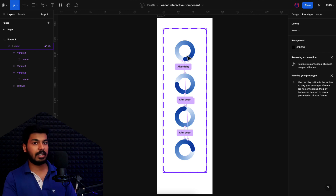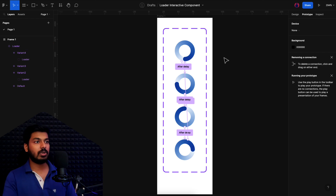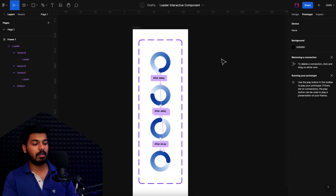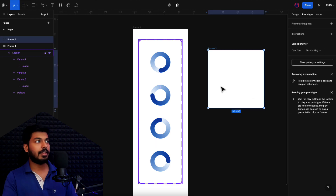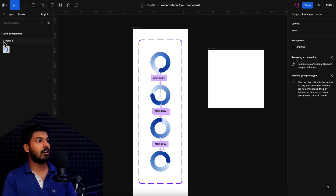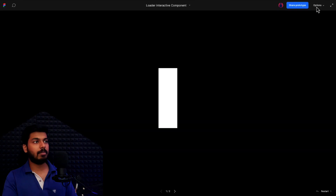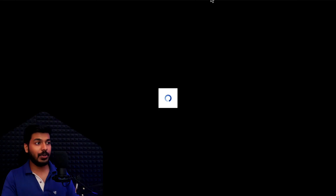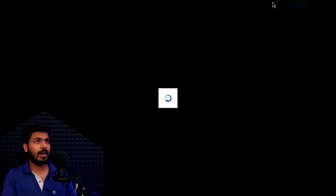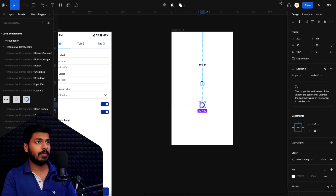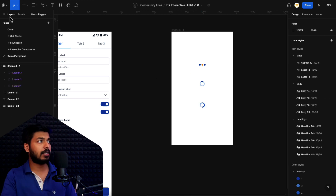Let me test this. I'll create a small frame, go to the local components in the assets panel, and drop the loader into the frame. Now I'll play the frame — and there you go, you can see the loader keeps rotating. That's how you create a simple loader in Figma.